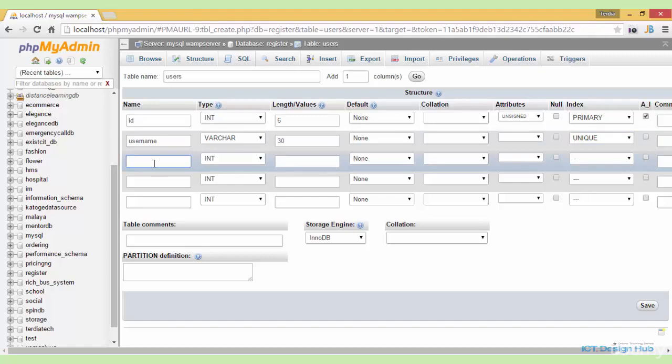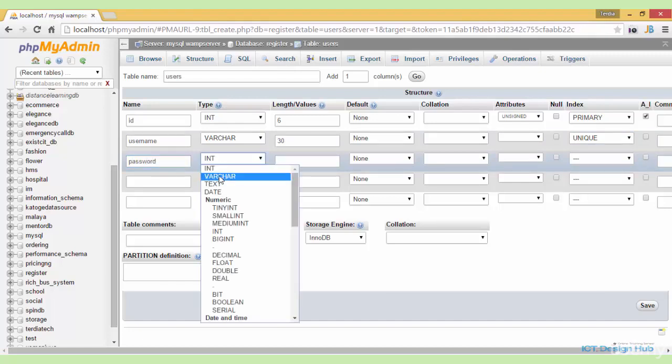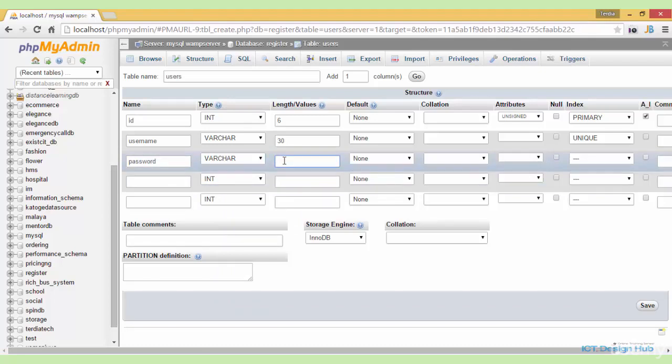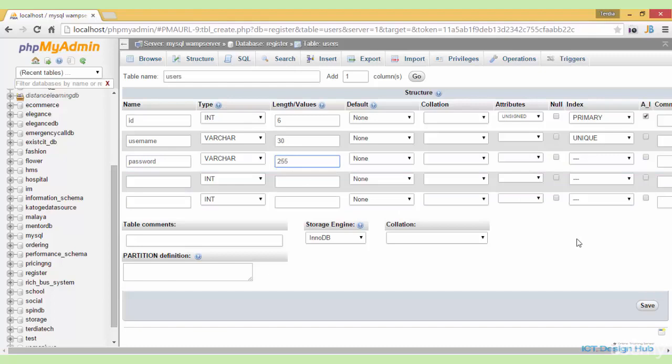After that, we'll create a password field. This will also be variable character. We'll make the length 255 because we'll be using PHP password hashing function.